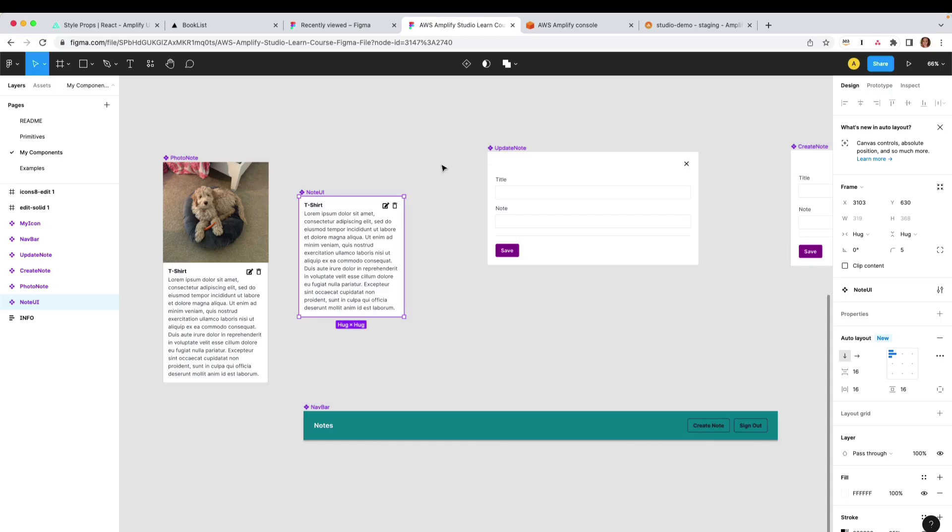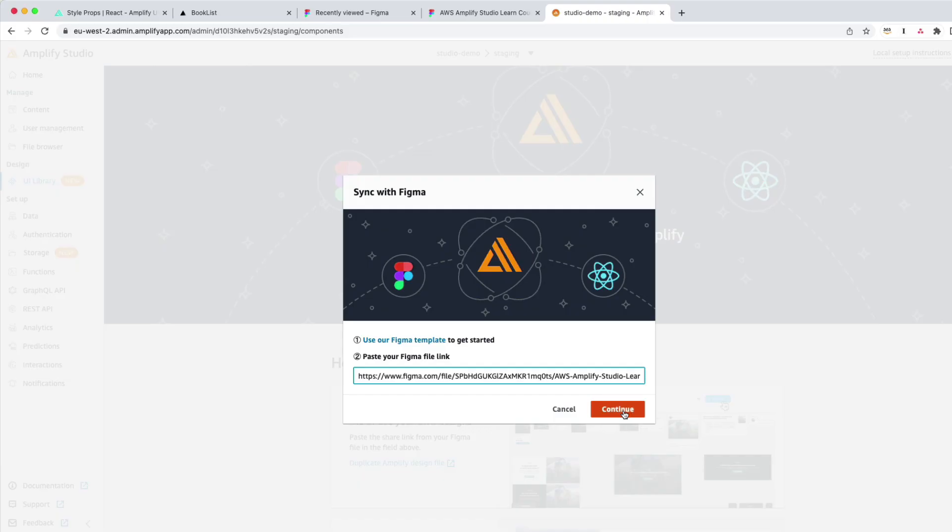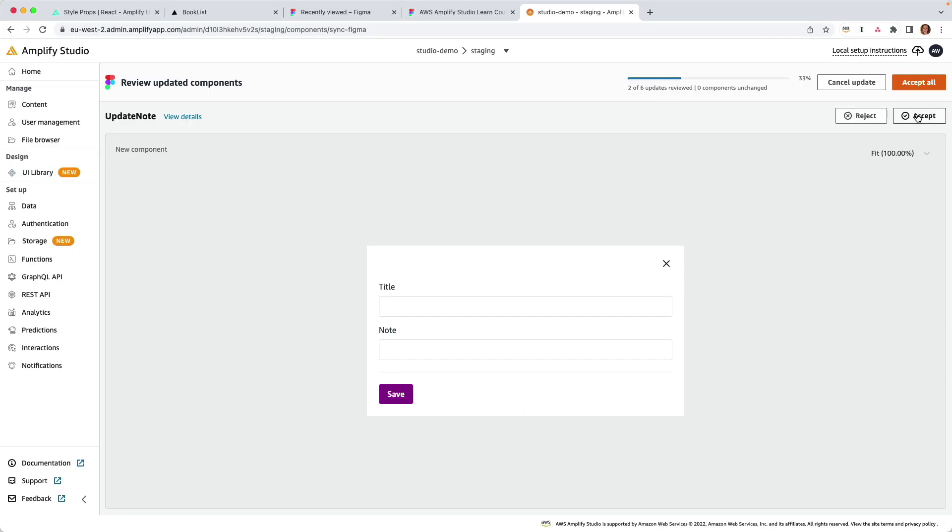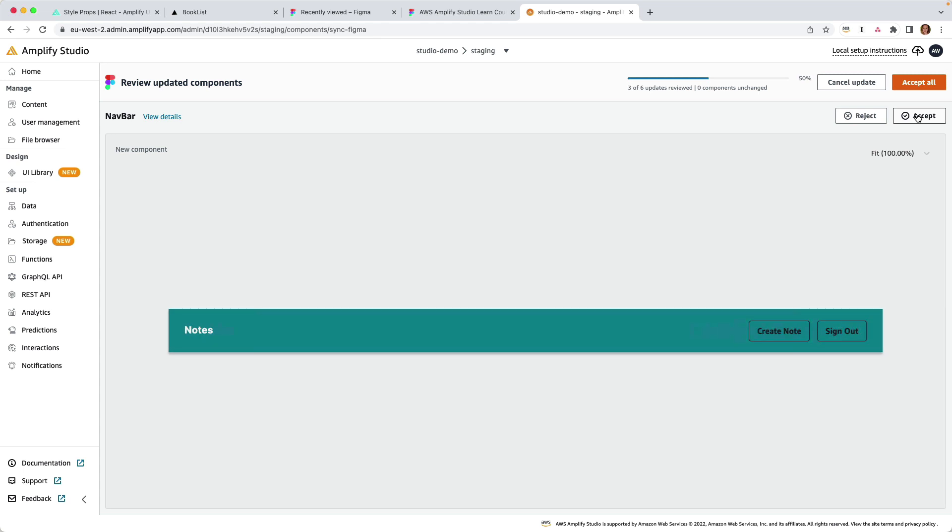You can design user interface components within the popular design tool, Figma, sync them into AWS Amplify Studio, and review your user interface components.